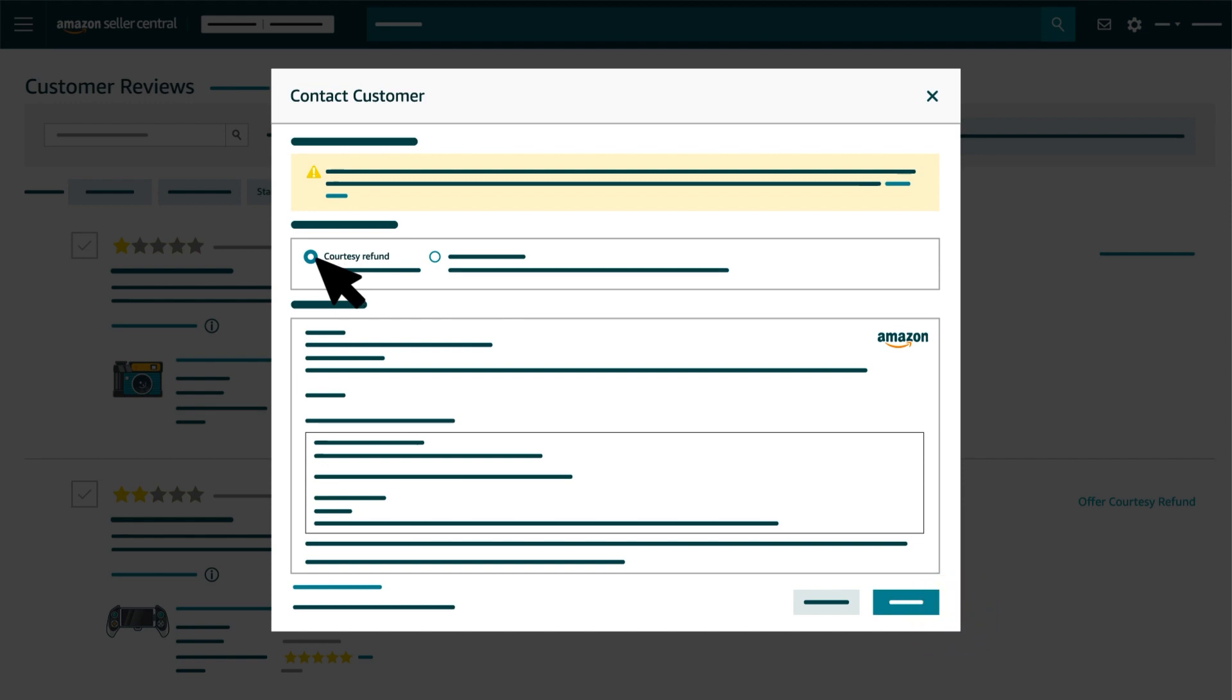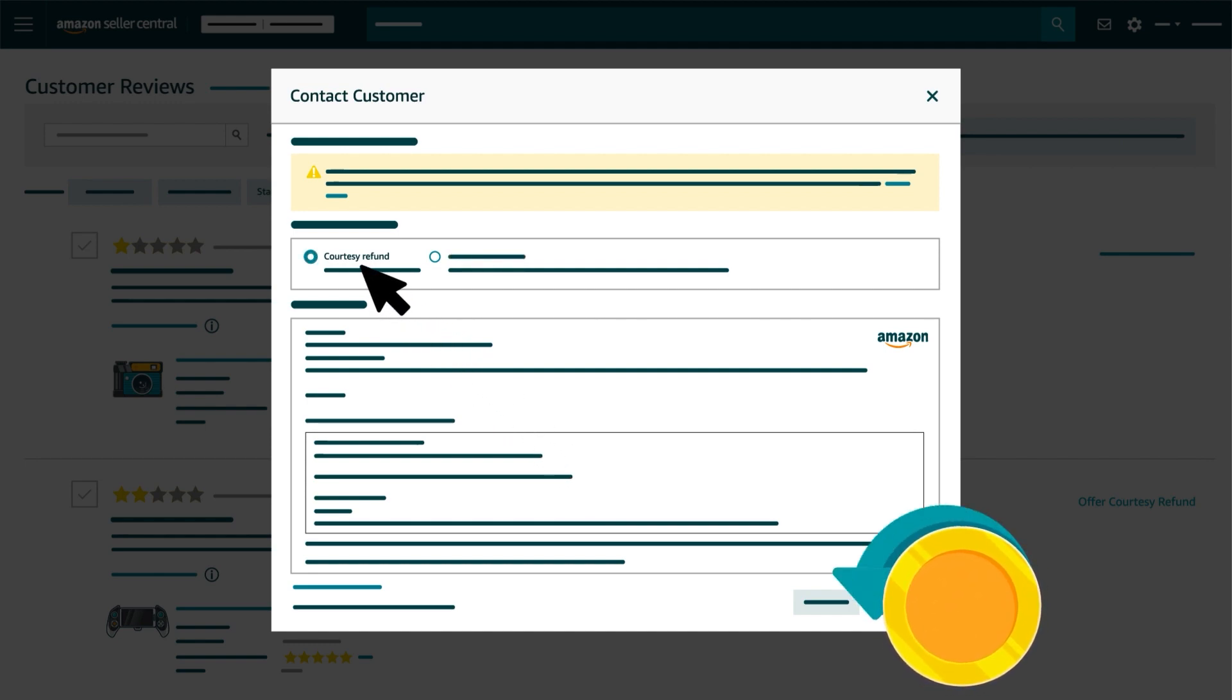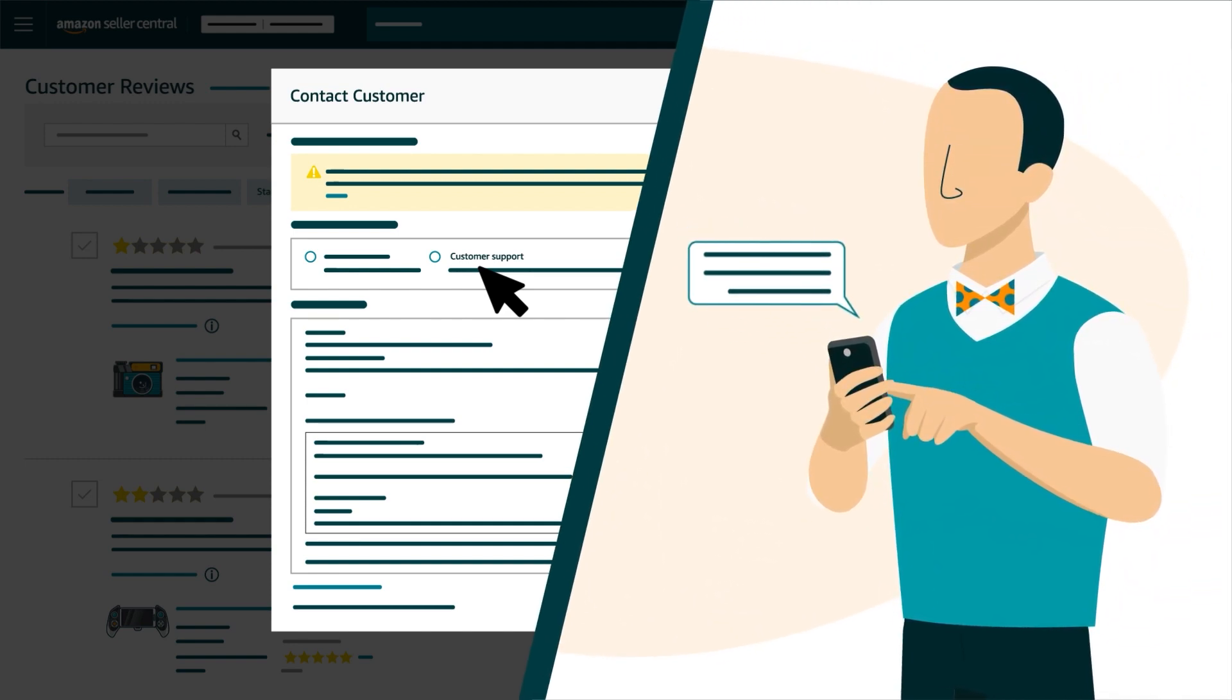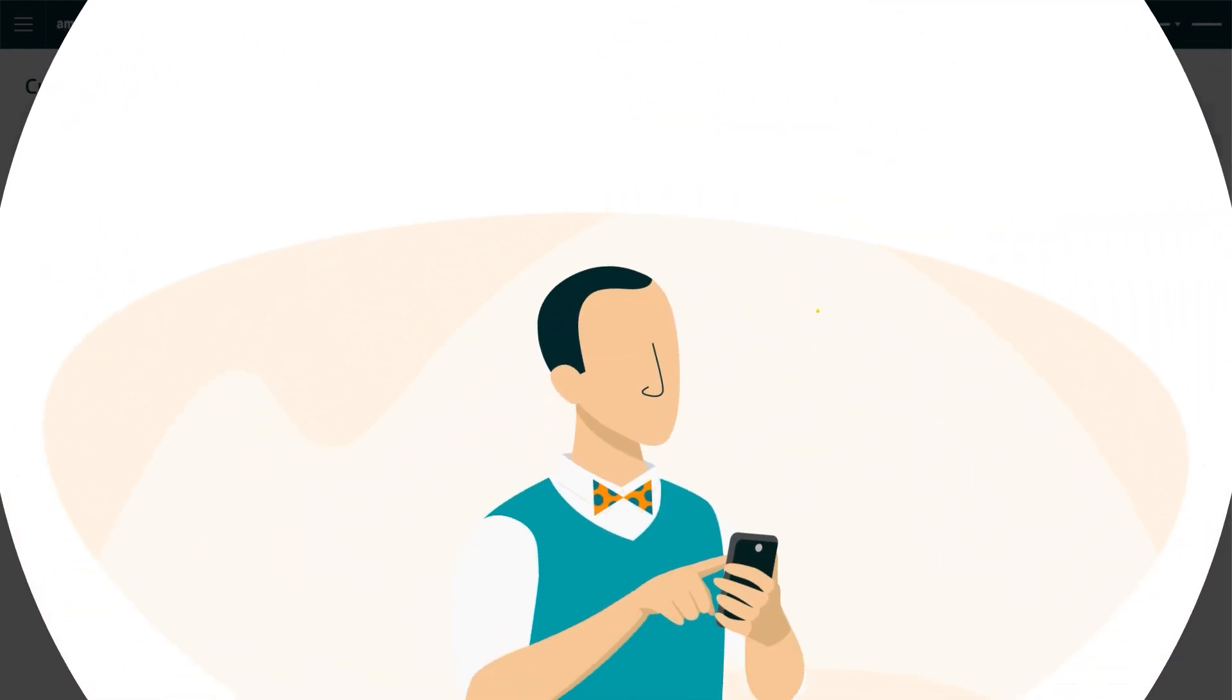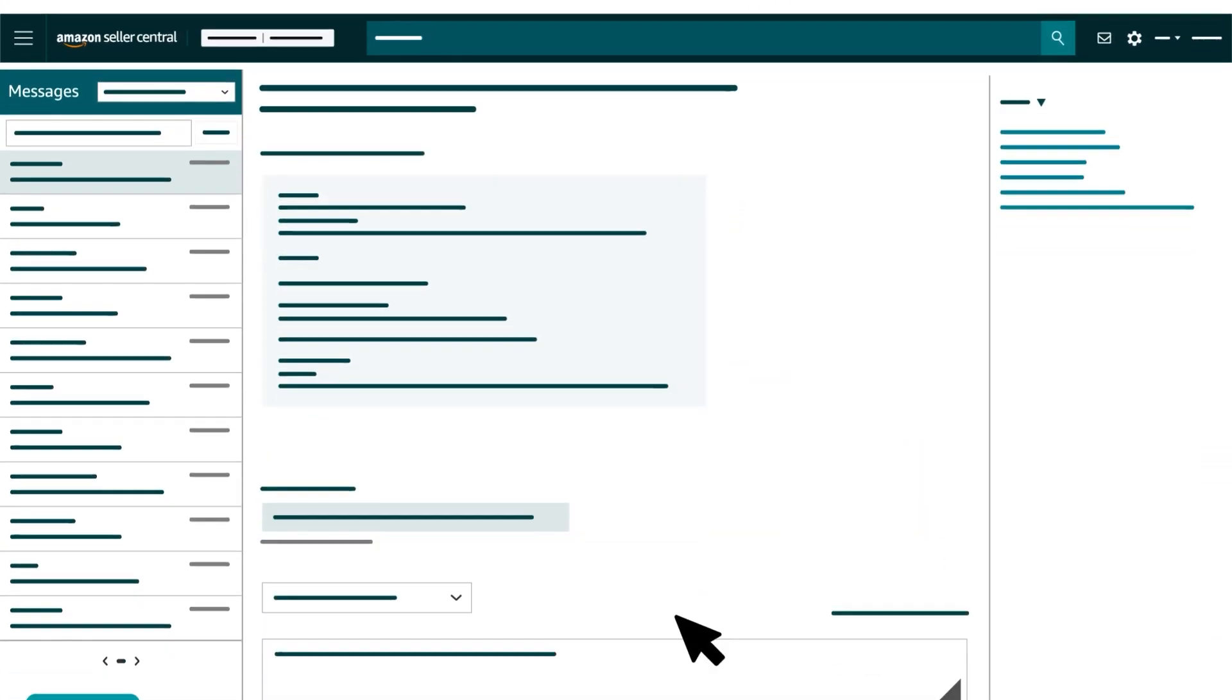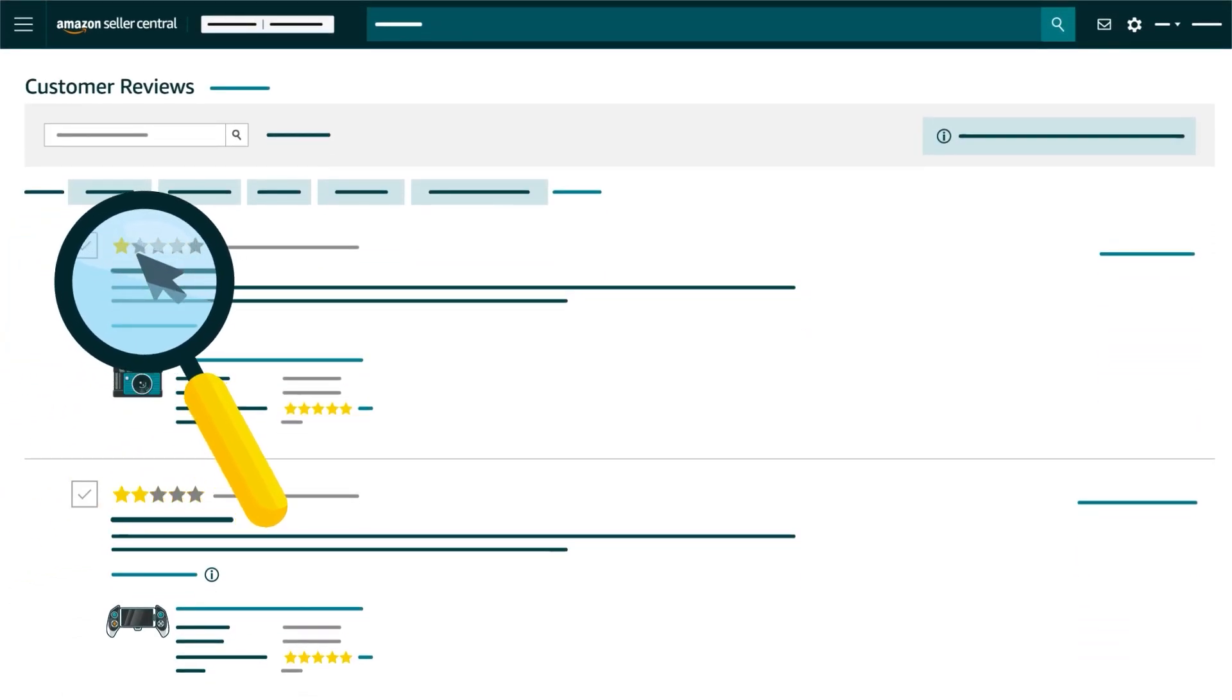Both the Courtesy Refund and Customer Support responses that appear below are automated and uneditable. The Courtesy Refund message offers the customer a full refund, and the Customer Support message asks the customer for an opportunity to address any issues or concerns. After reviewing either type of message, you can click the Send button to email it to the customer. If they reply, you'll receive their response via the Buyer-Seller Messaging Tool in Seller Central, which you can access by clicking the envelope icon in the top right corner.